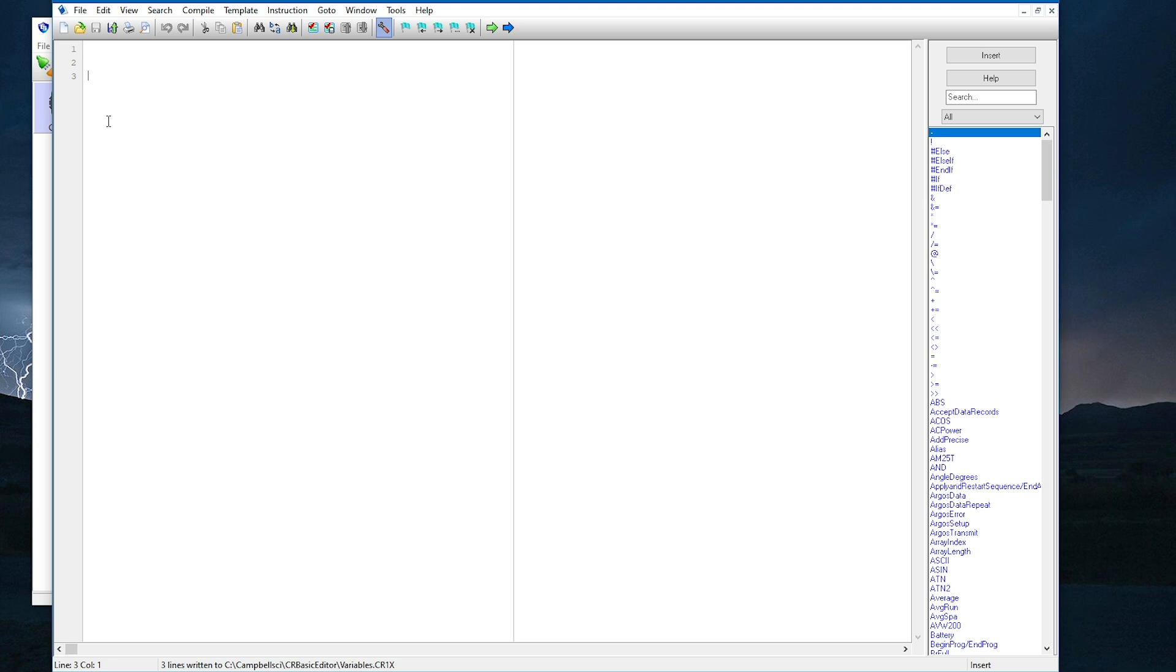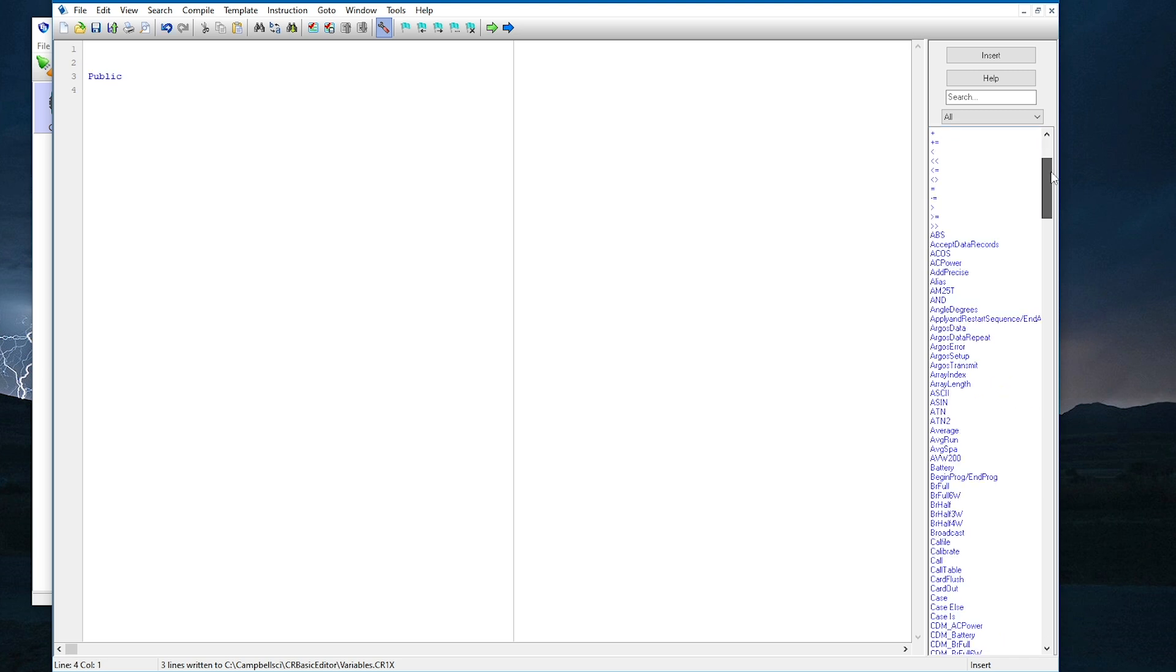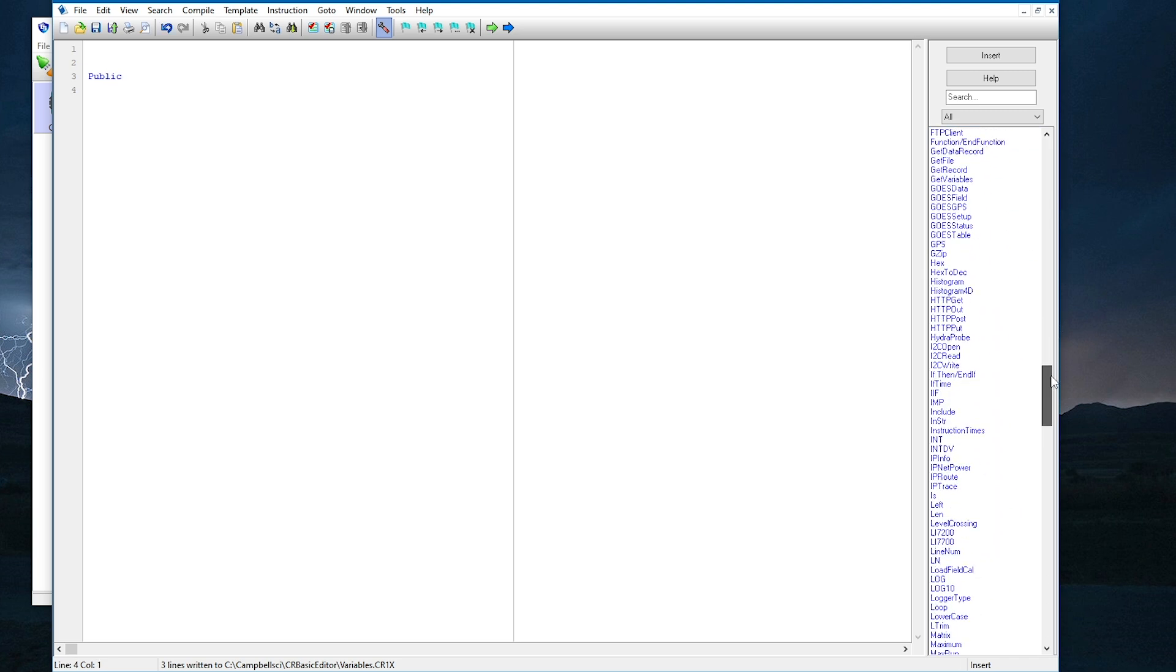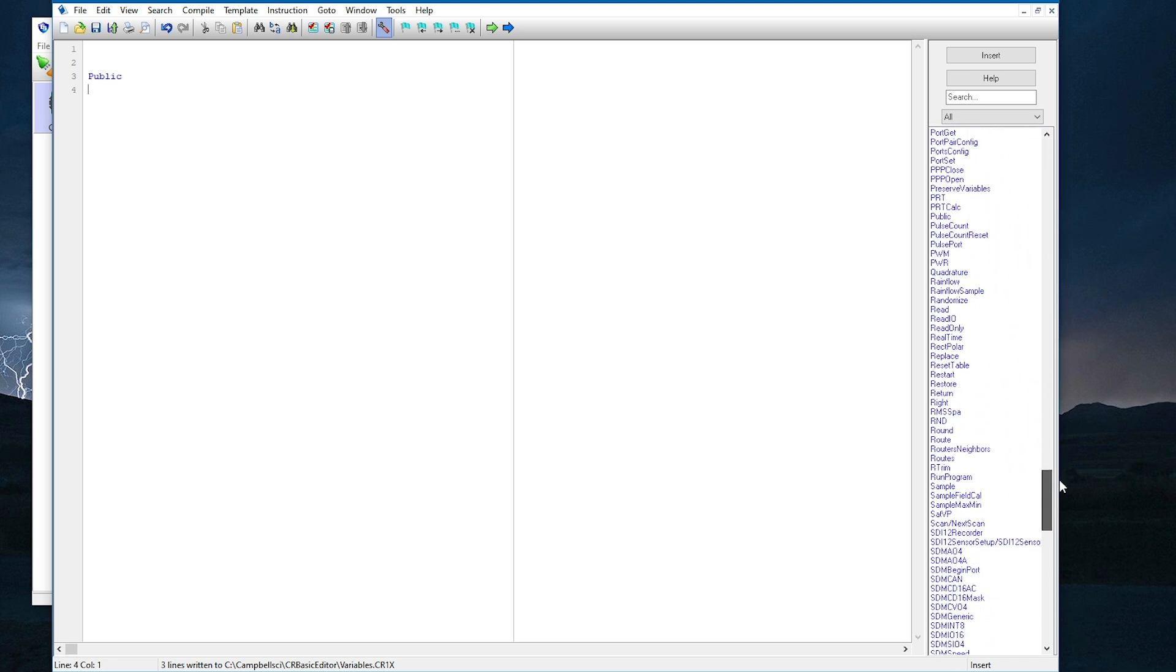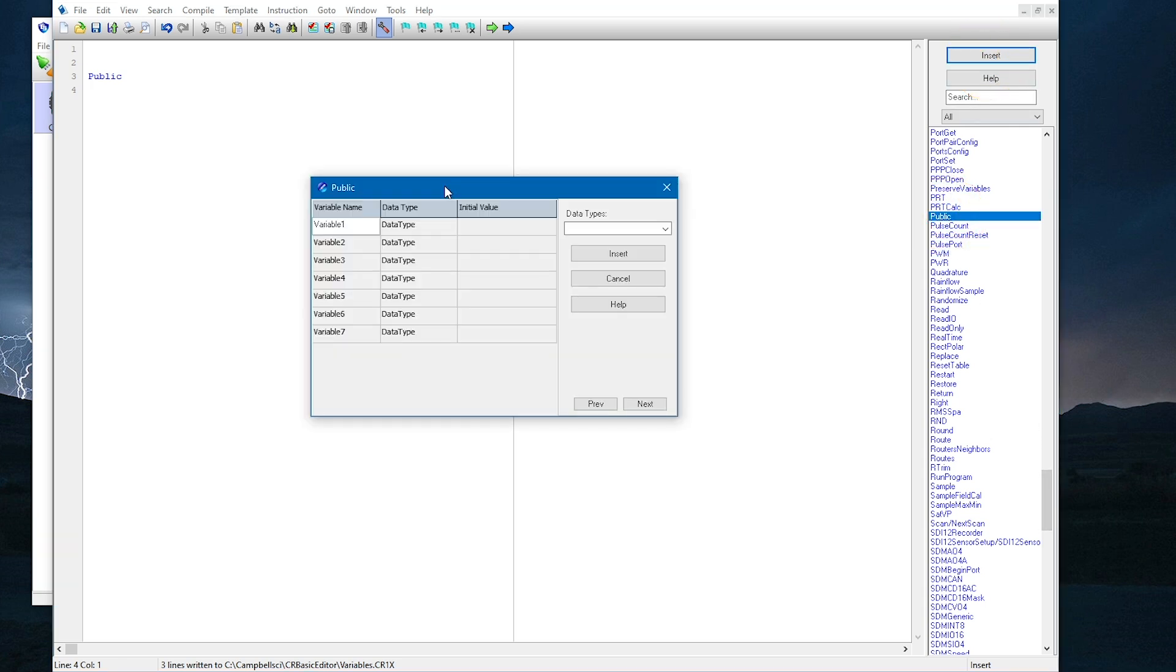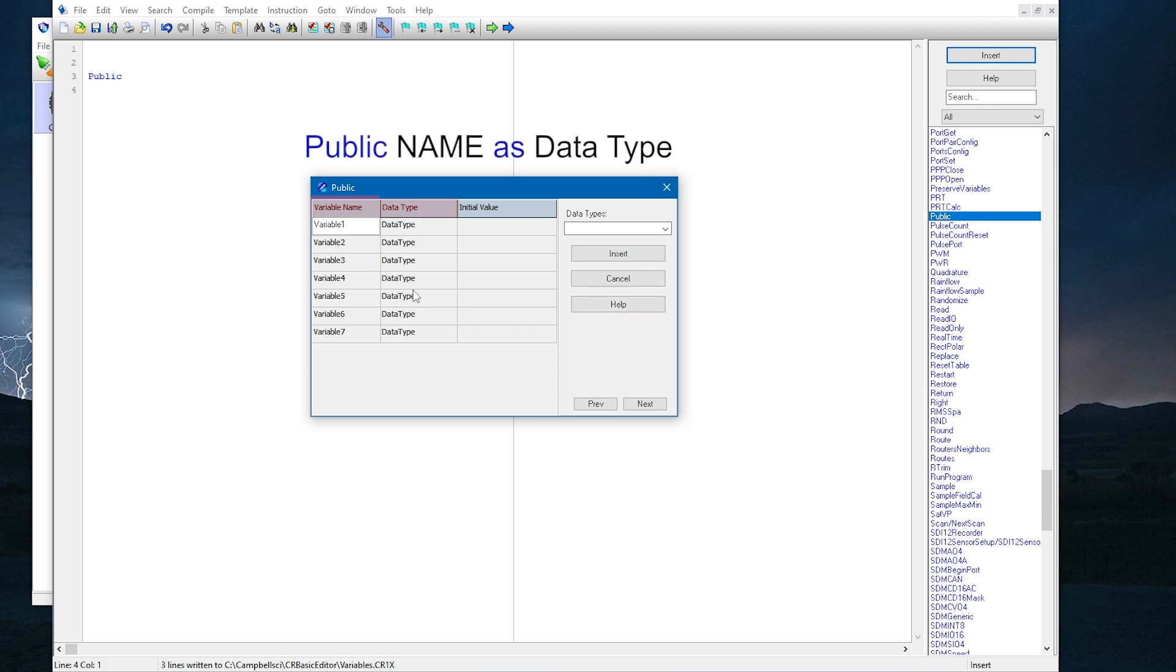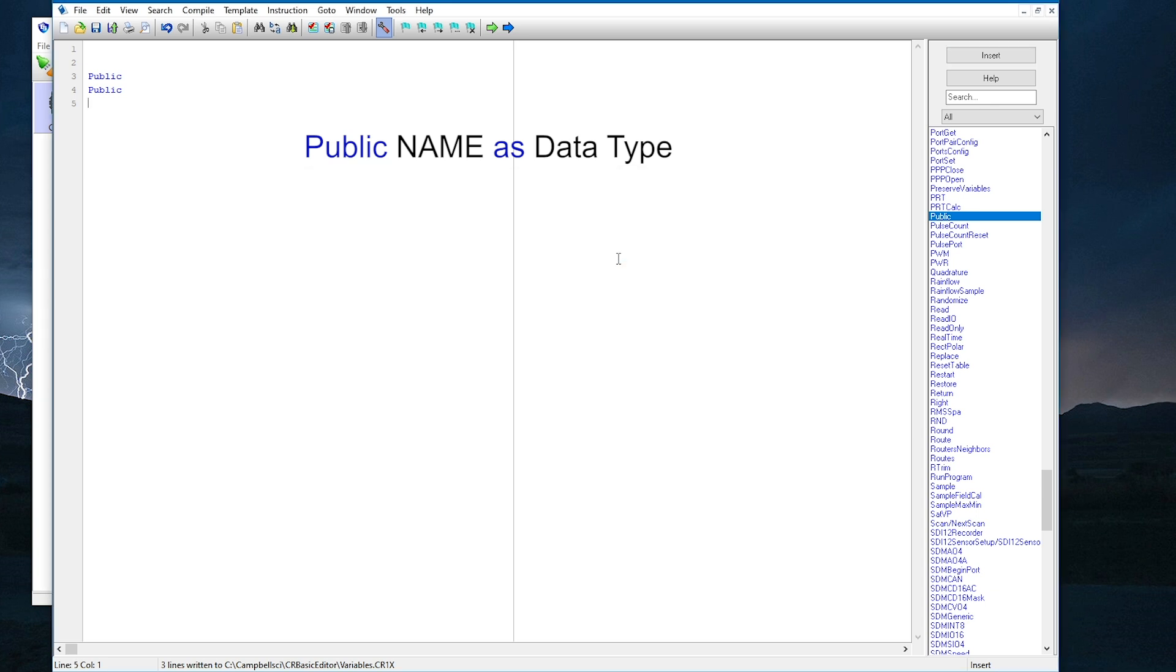The public declaration is used to declare variables. I can either type the word public, or I can put my cursor where I want the instruction to be and click Insert from the instruction in the list. The public declaration has two components, name and a data type. The name is a label. It should be descriptive to easily identify measurements in public tables, but no longer than necessary to save storage space.